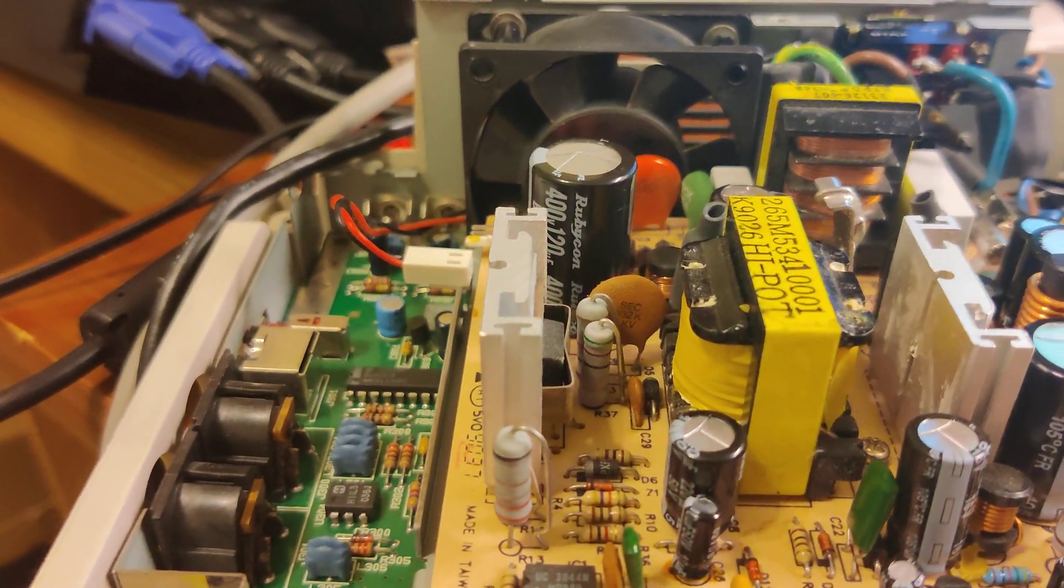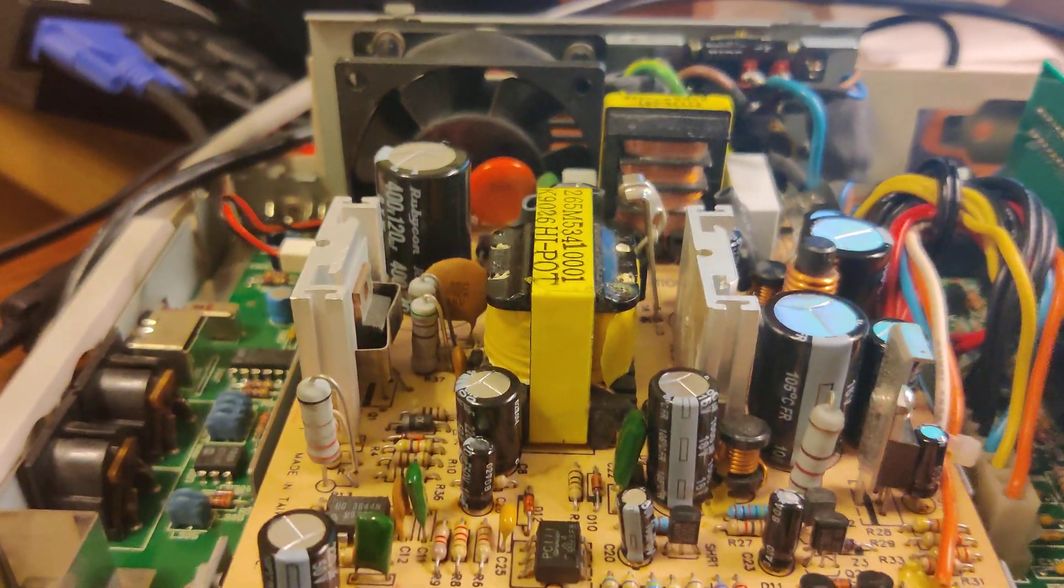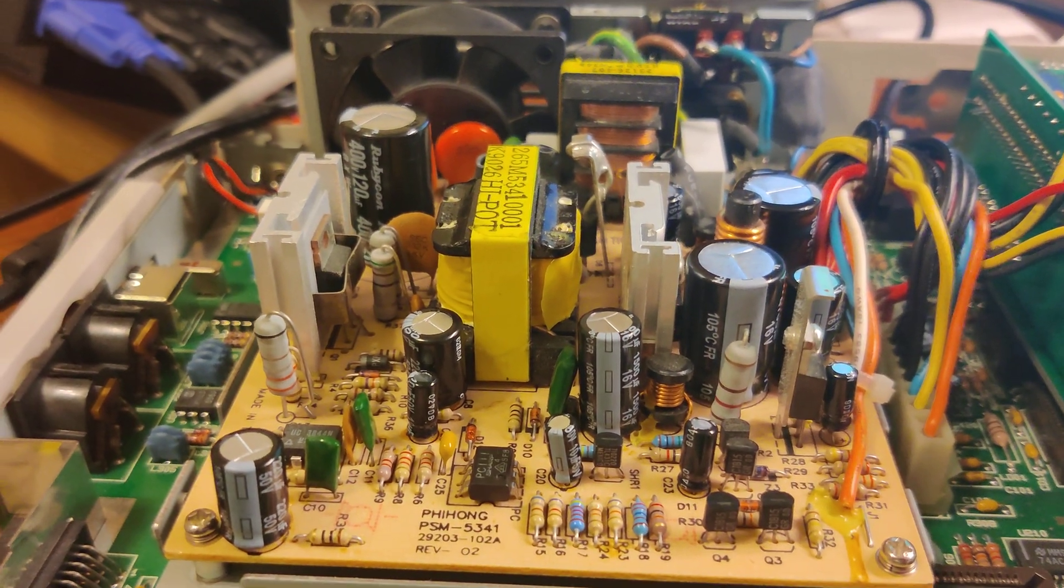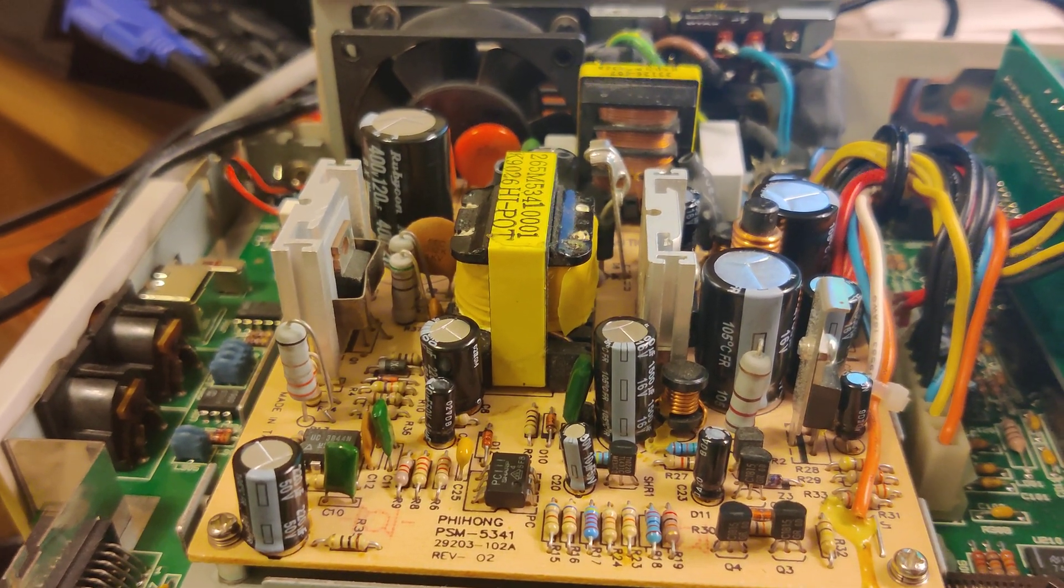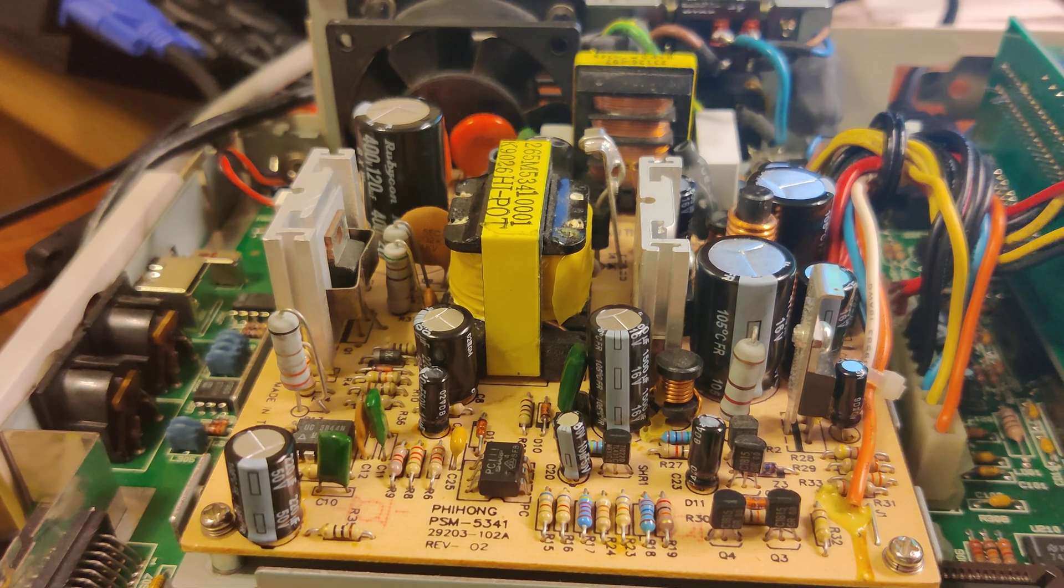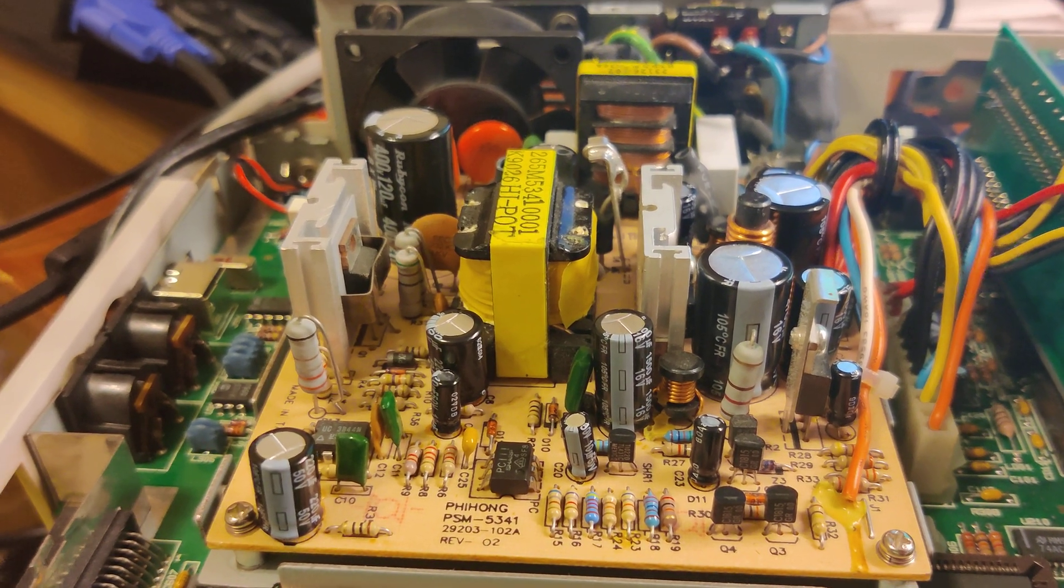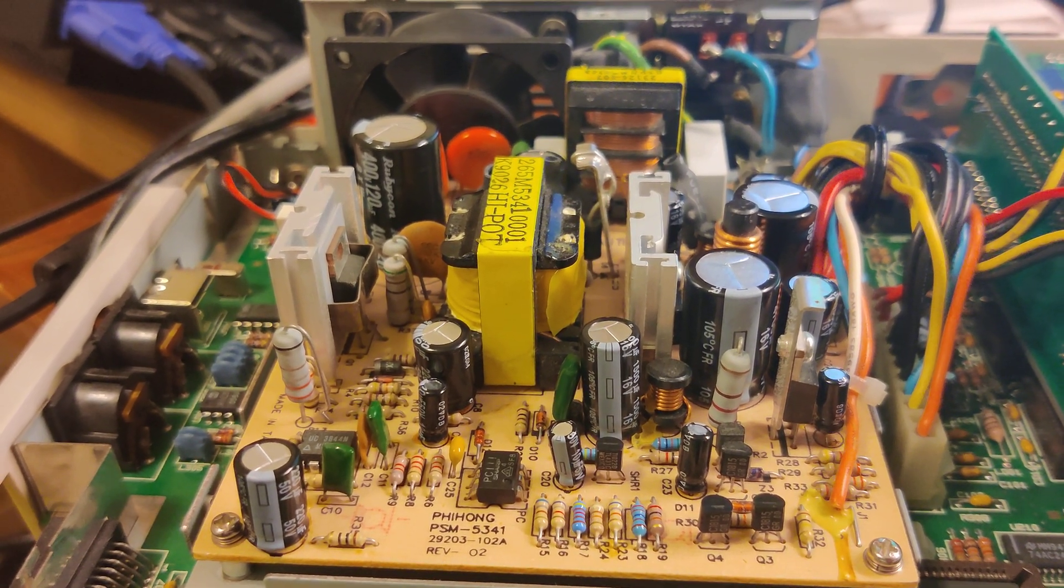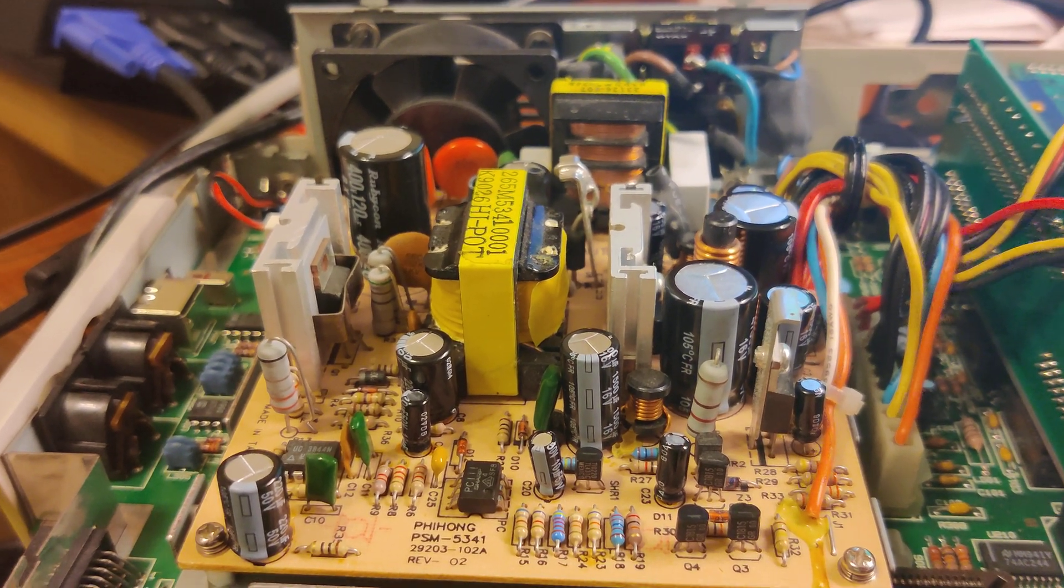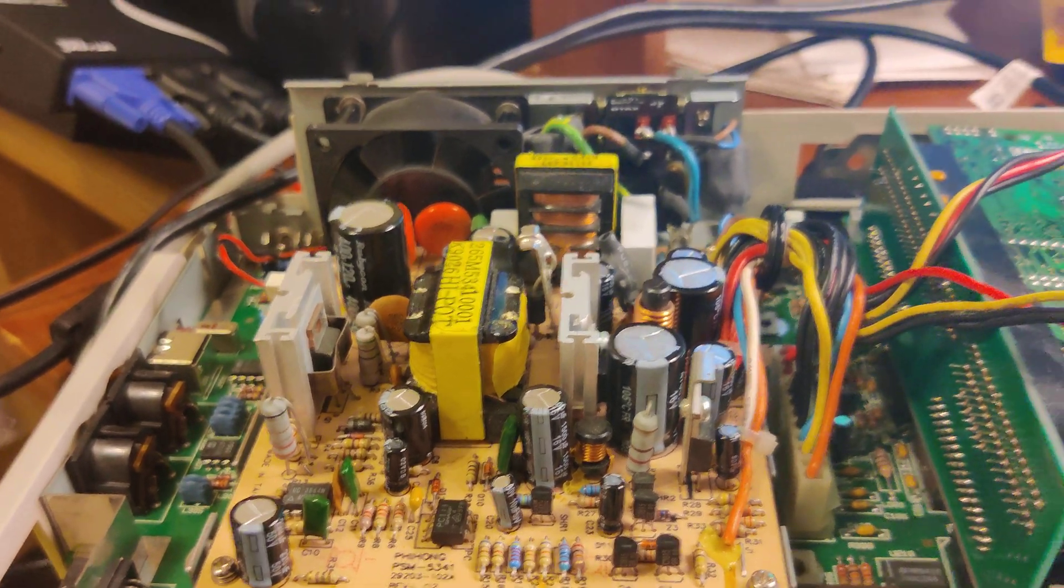We've gone ahead and gone with Rubicons and Panasonics. Temperatures are rated at 105 on these. They're an upgrade from the 85 degree initial caps that were originally on here.